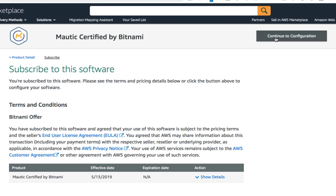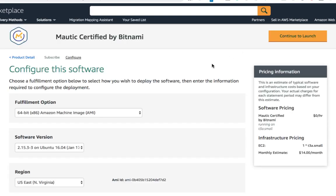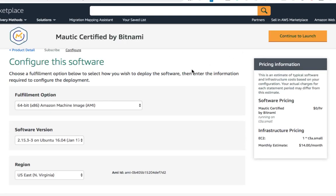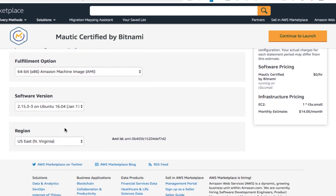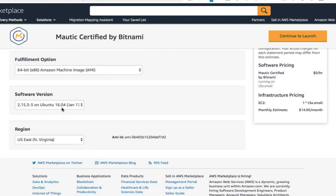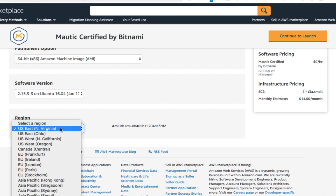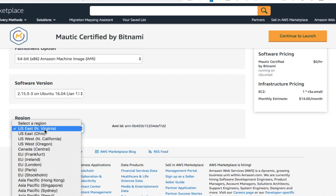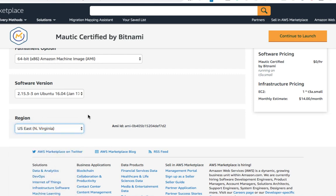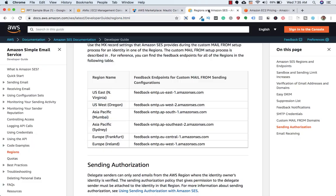And here we need to click on continue to subscribe. And then we need to click on continue to configuration. Here we need to keep this as it is. And for software version also, we need to keep this as it is. But in region, if you want to select any other region, you can select by clicking on the dropdown. But I will go with US East North Virginia. The reason to select this region is because we will also be using Amazon SES. So Amazon SES is only supported in few regions.